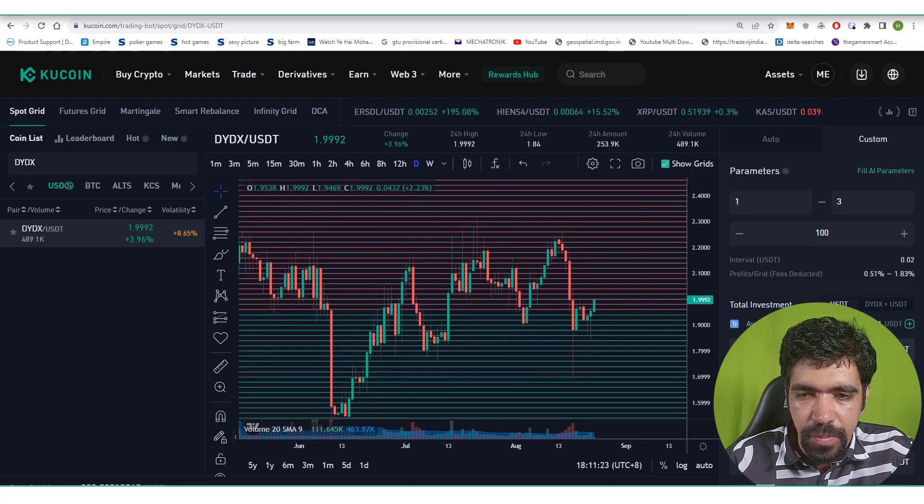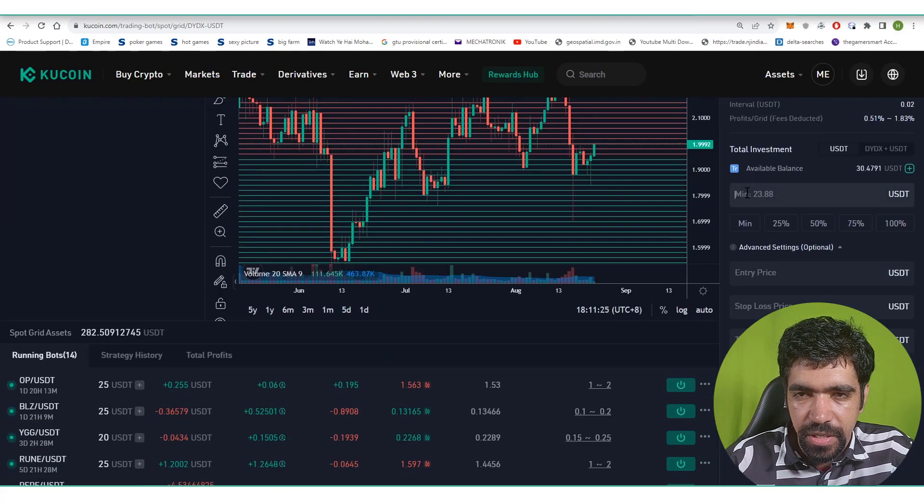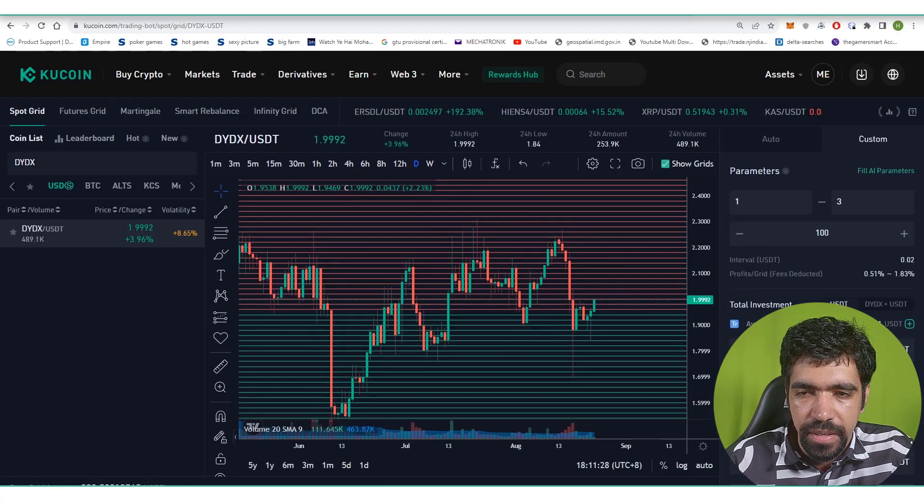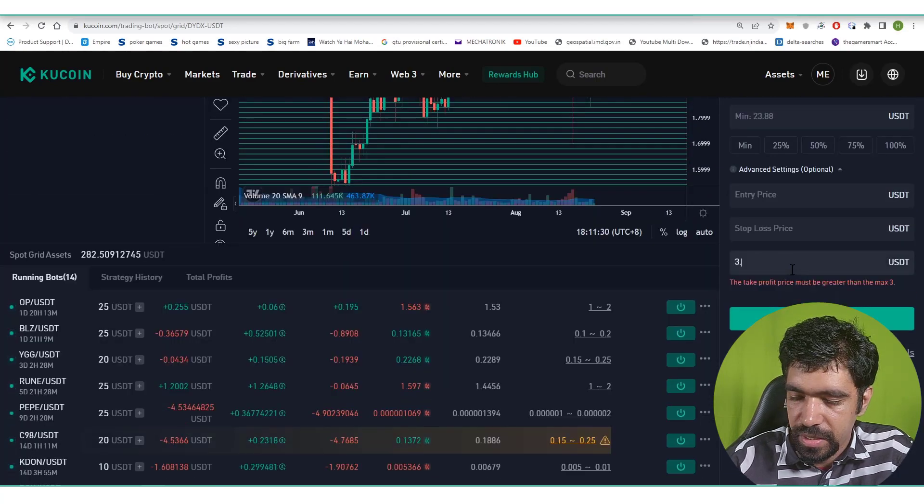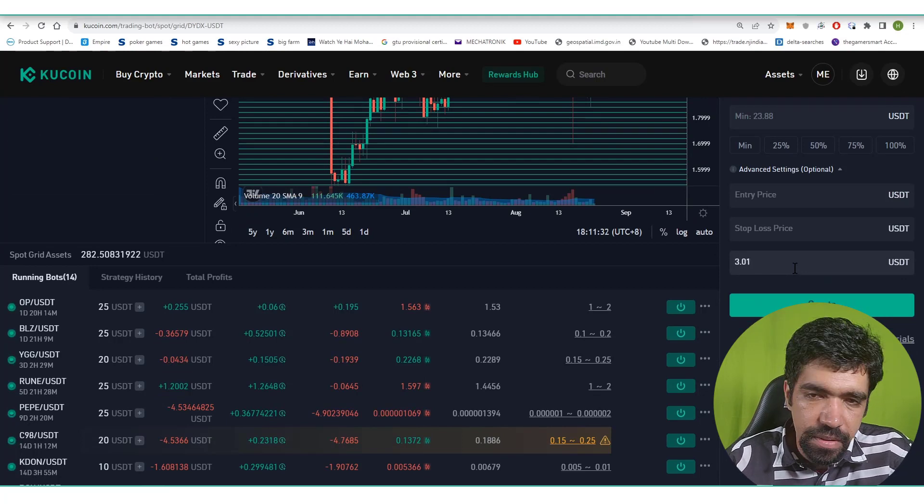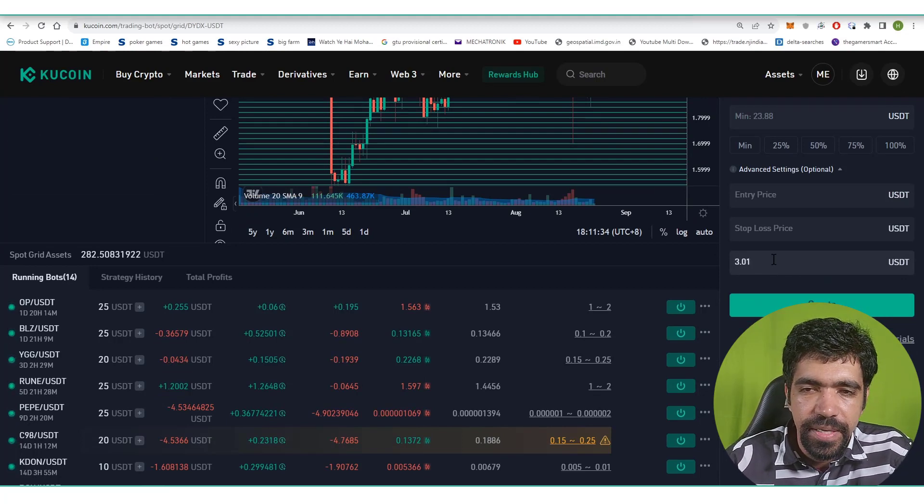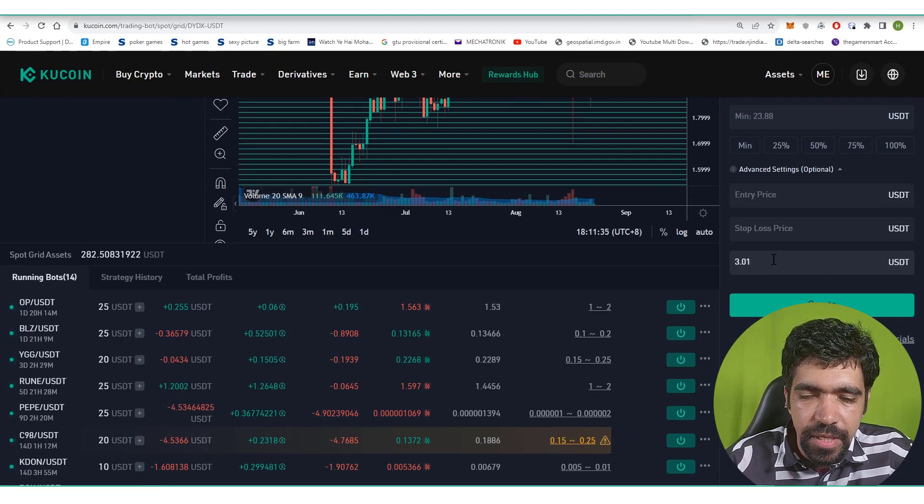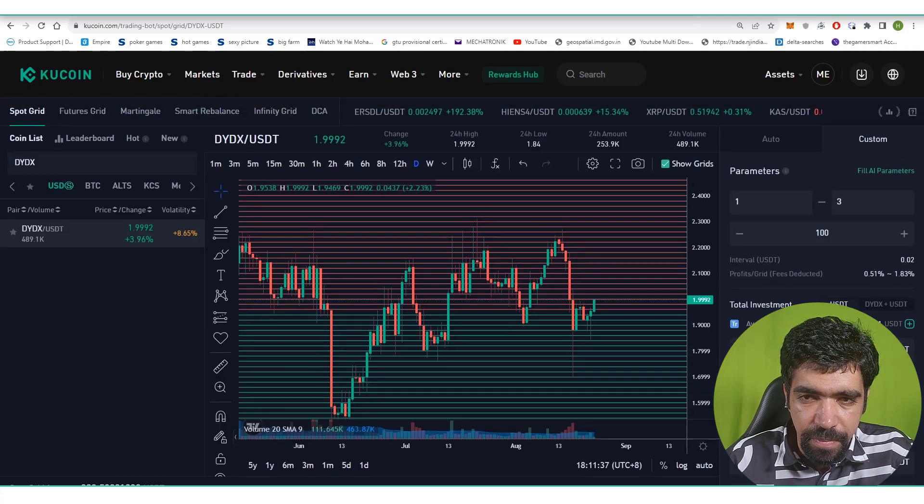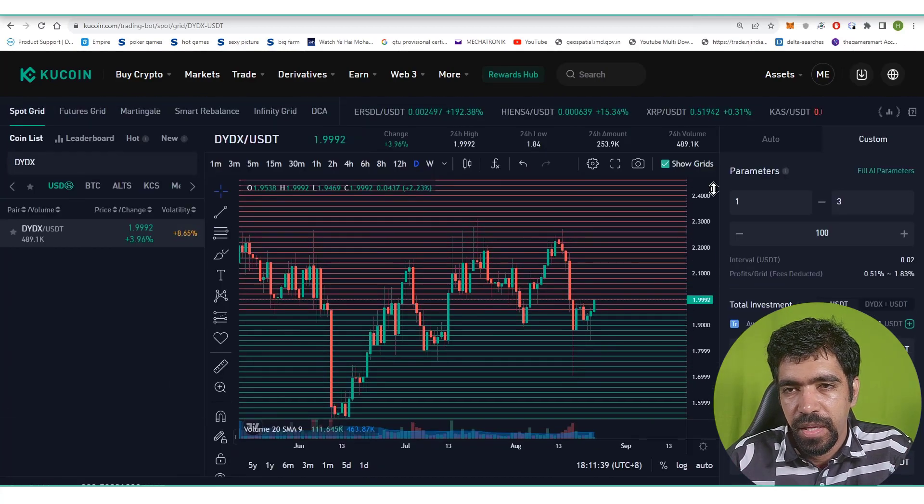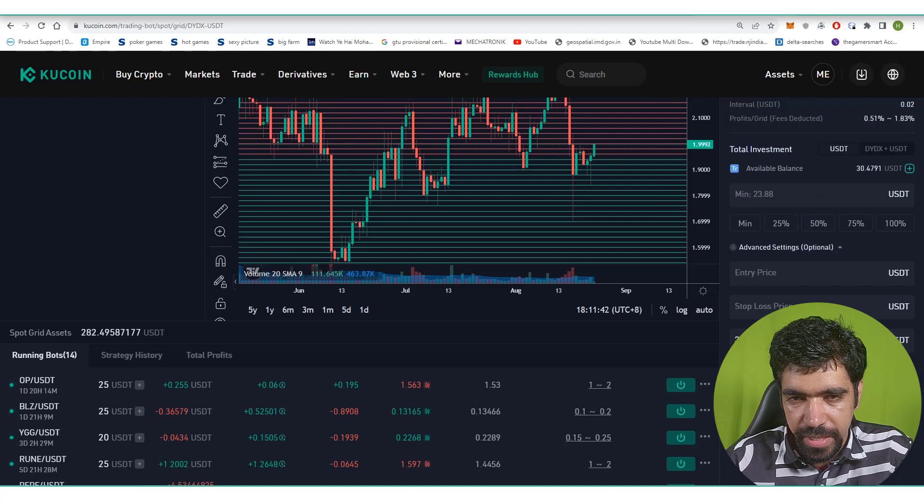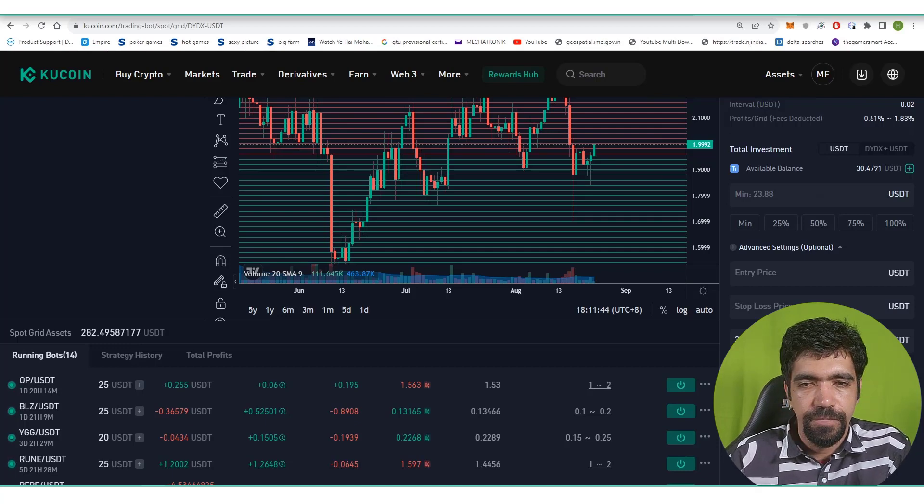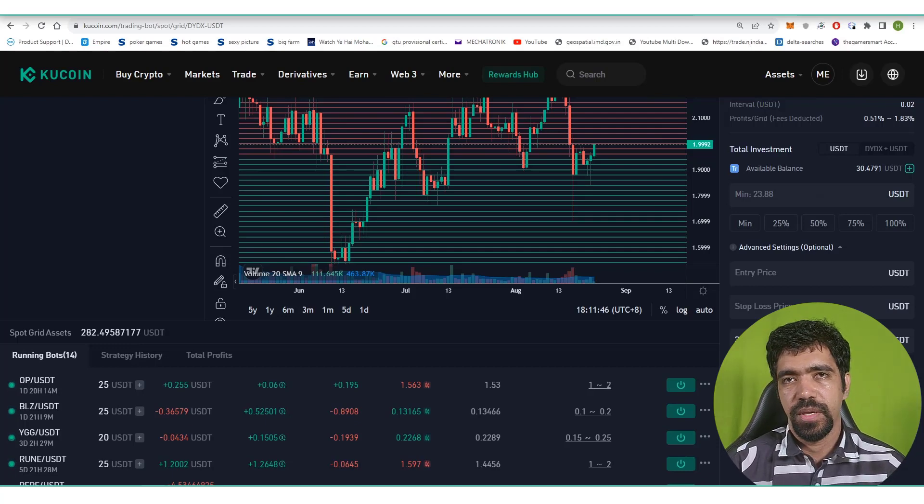Required investment is twenty three point eighty dollars. You can invest this much minimum requirement and then select the take profit price that is a little bit higher than the upper price. Let's say we are keeping the take profit price as three point zero one dollars. After entering all the parameters on the spot grid custom section, you can click on create and that's how you can create a bot of dYdX on Kucoin exchange.